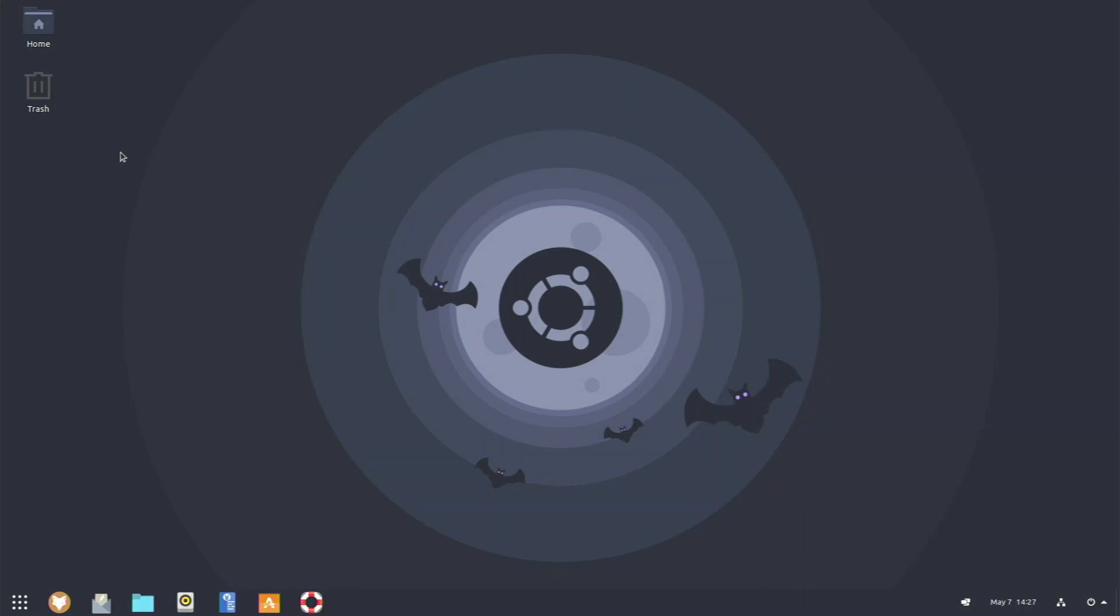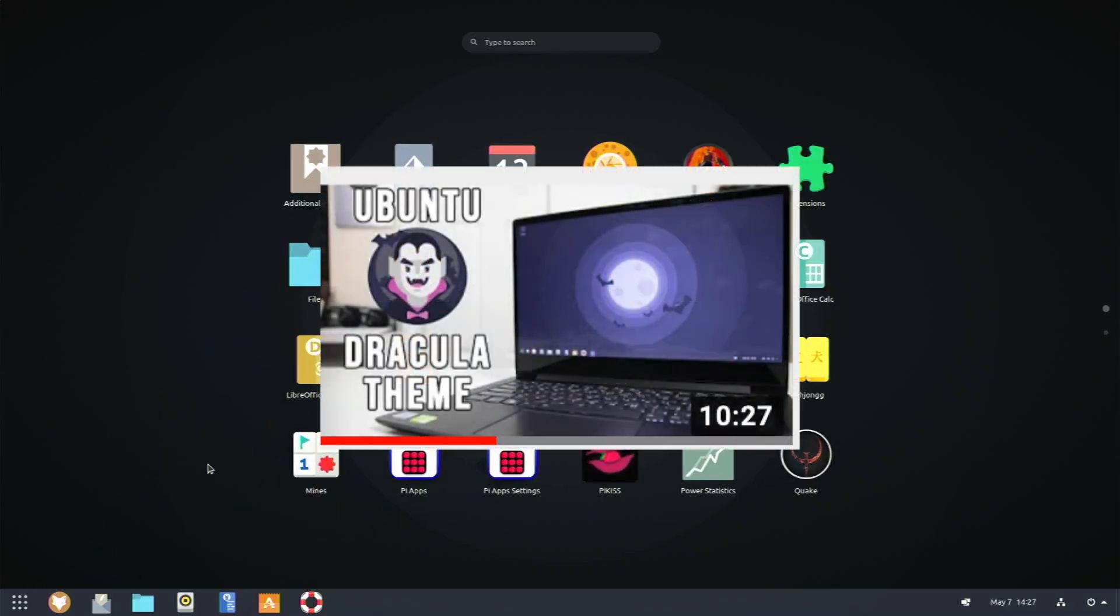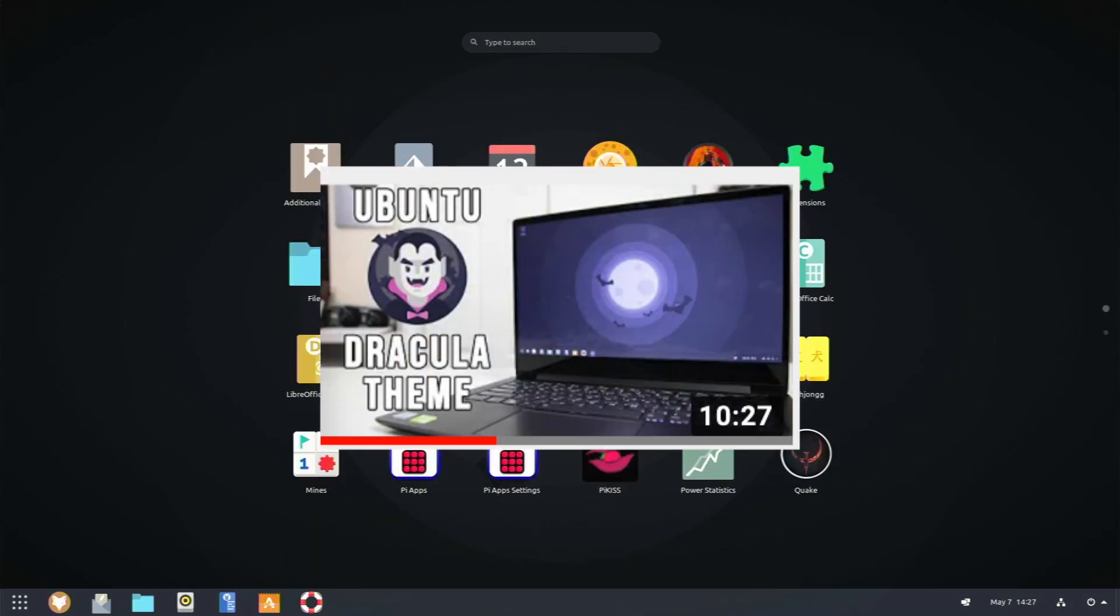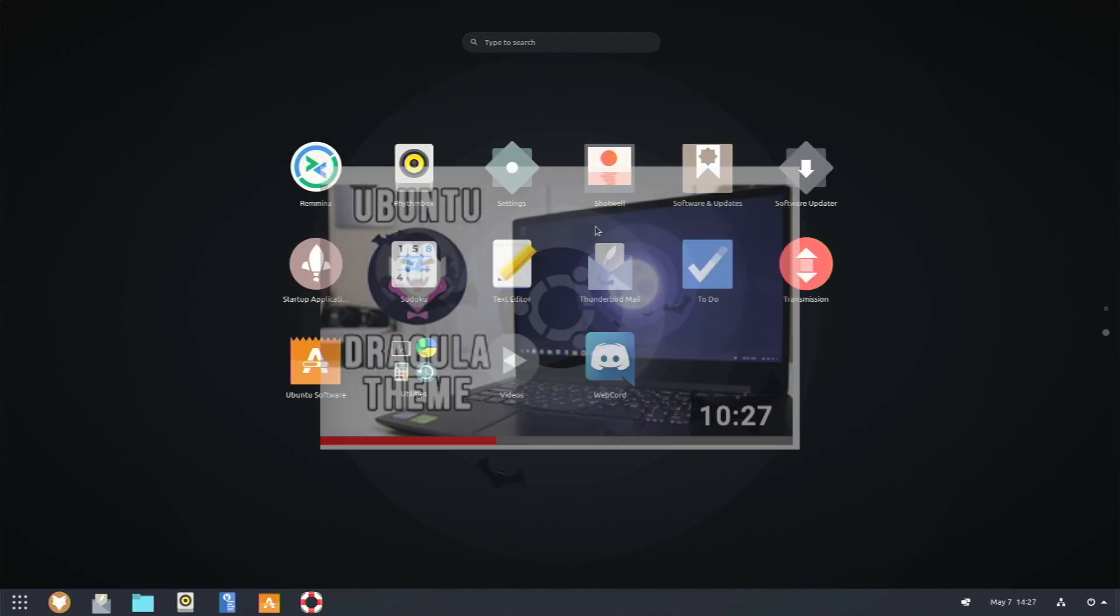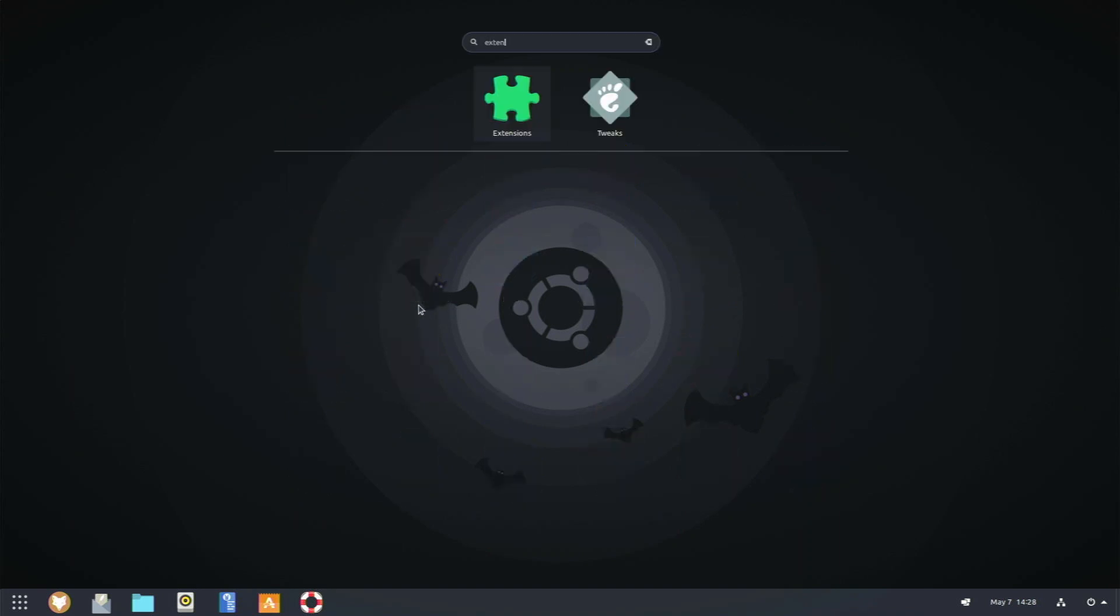But before we get started, you might notice my desktop right here. Is that Ubuntu on the Raspberry Pi 4? Because it sure does not look like Ubuntu. Well, what I've done, I really customized it, because if I want to use an operating system as my daily driver, I really want to have a nice looking desktop that I really like. I'm not a huge fan of the default Ubuntu theme. So I've taken it apart right here and themed it. I'm actually using the Dracula theme, and I actually found this from Nova Spirit Tech's video.